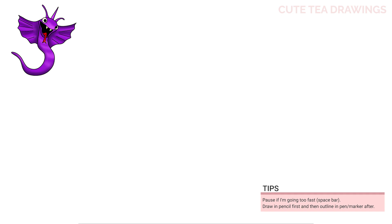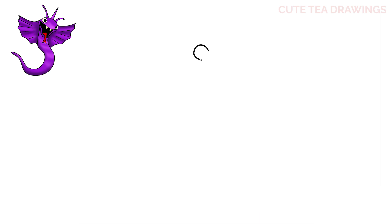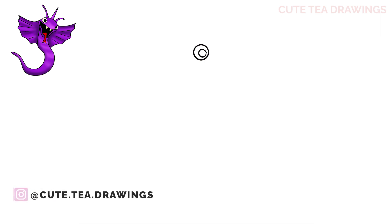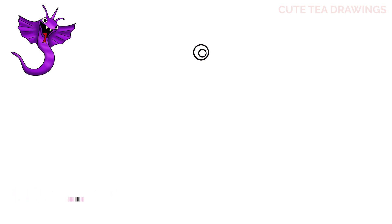Let's start at the top of the page and draw the first eye with a circle here. Now inside toward the right, let's draw another circle, and then let's color this one in black.